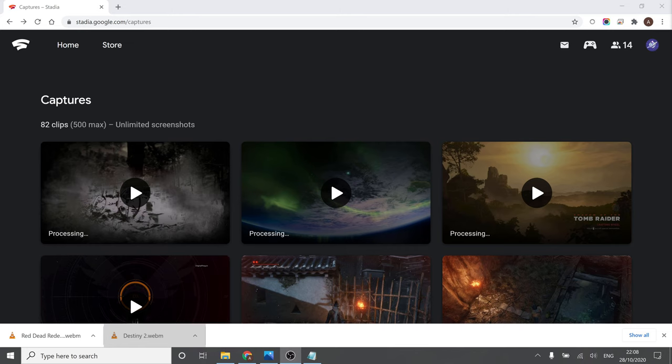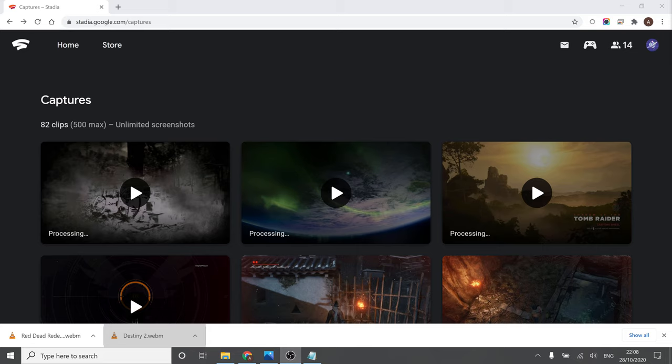Once I have the captures I need, and I usually do them one at a time, the next step would be to download them. And as you can see, I've already done that.